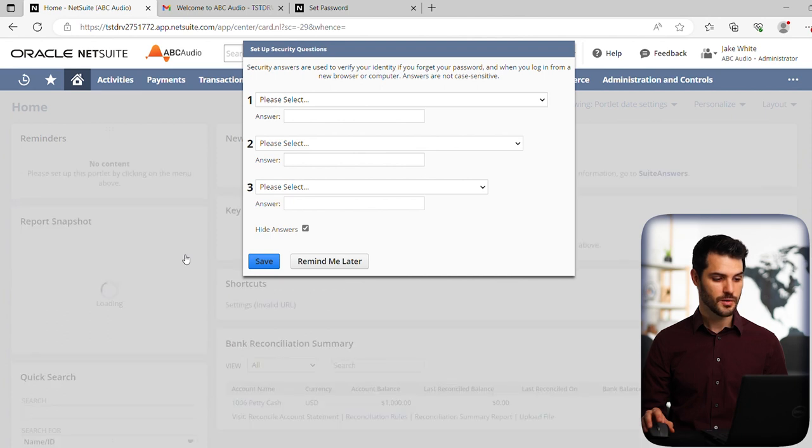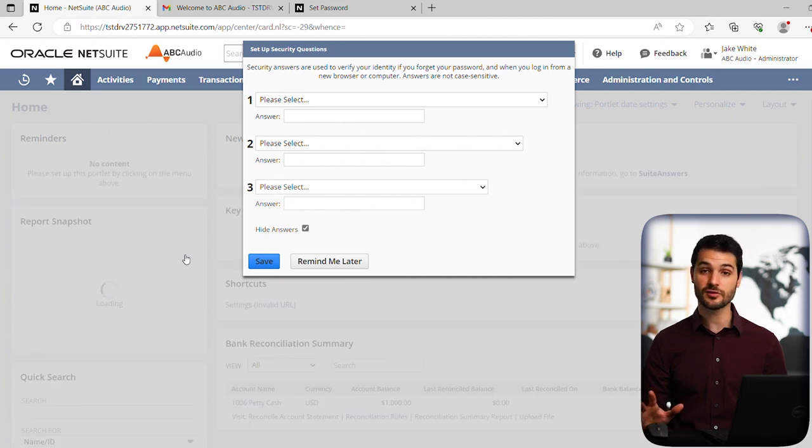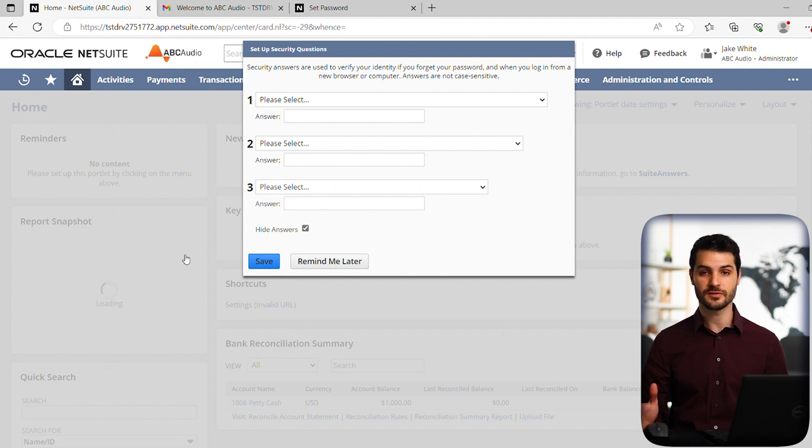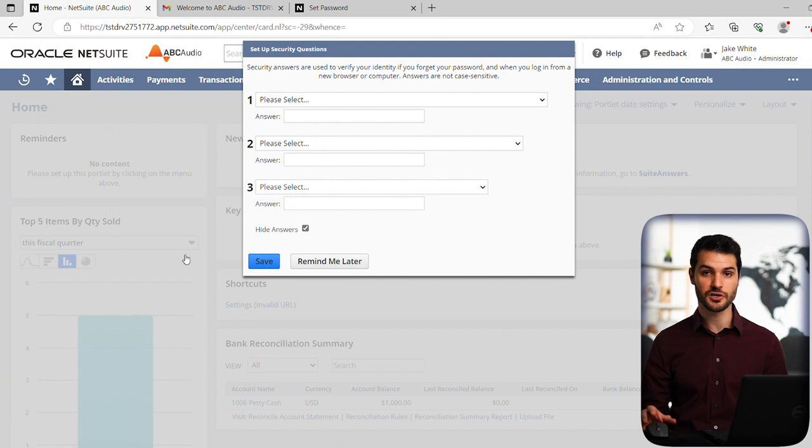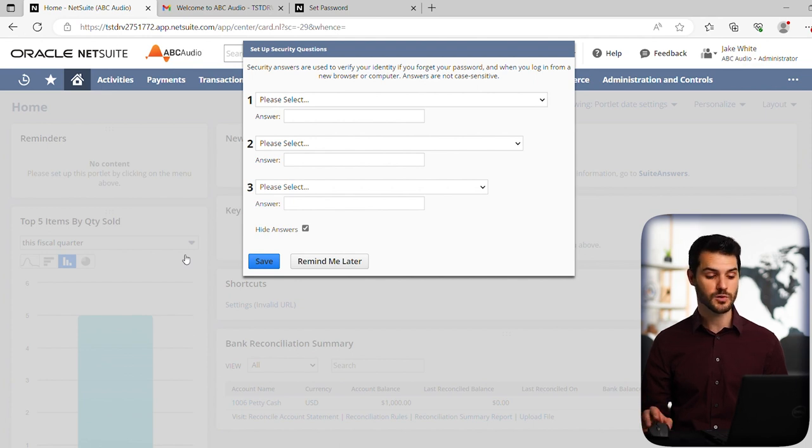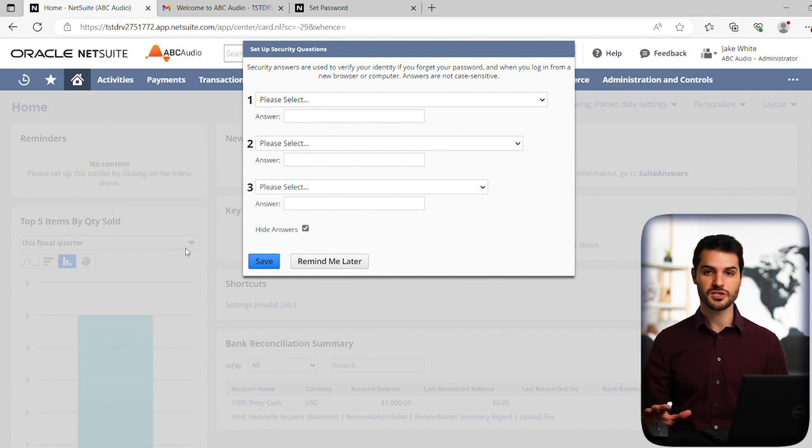Okay, so it takes us to NetSuite. But the first thing it's going to do is ask us to set our security questions. These get used, for example, if you're using a new computer to log into NetSuite, it'll ask you a security question, or if you forget your password. So it's very important to just answer these immediately.